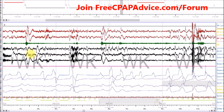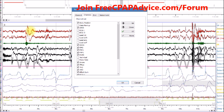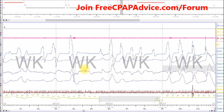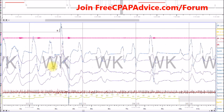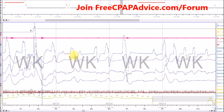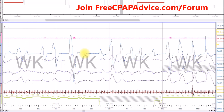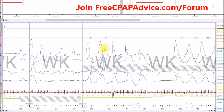We have the luxury of knowing that all of this is wake, but here's what our machines see - this is what SleepyHead sees. You wouldn't have this wake data with your machine, so you'd be looking at it thinking 'oh my god, my sleep is so messed up, I don't breathe at all.' But you might be awake. So if you see these big large spikes, you can almost always be sure that it's not real.